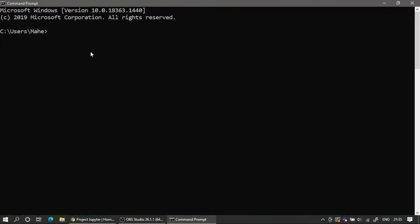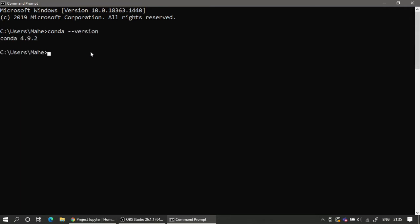Here, as you know, we have access to the conda command. If I write 'conda --version' you should be able to see the version. If you are not able to see this, it means your conda path has not been configured properly, so please go ahead and watch the second part of this series. You should also have access to Python using the '--version' flag.